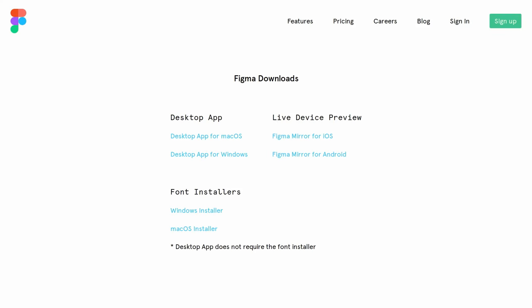Even though Figma is browser-based, there are desktop applications for both Windows and Mac. Assumedly, these are wrapper applications running a browser inside them. Whether they are or not, either way, Figma is still always running online within those apps.